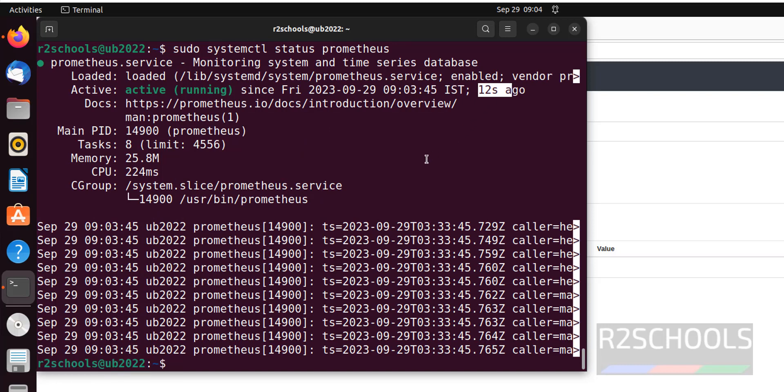So in this video we have seen how to install and configure Prometheus on Ubuntu Linux operating system. For more videos please subscribe my channel. Thank you.